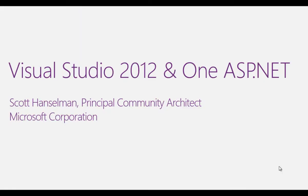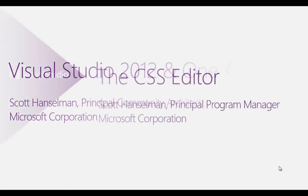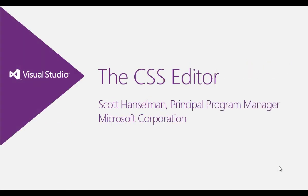Hi, this is Scott Hanselman. I want to take a moment to talk to you about some of the new features in Visual Studio 2012 and ASP.NET. Right now, specifically, the new CSS editor.